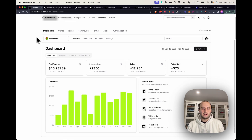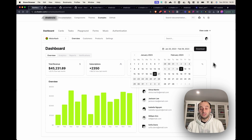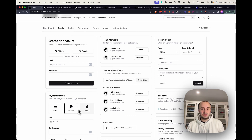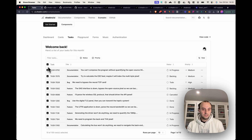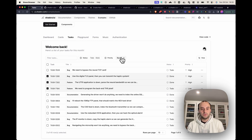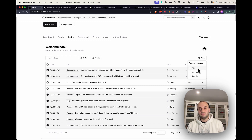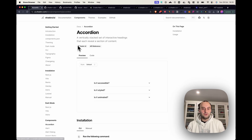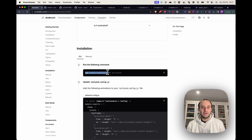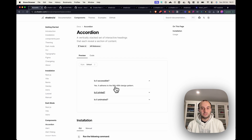ShadCN UI is a great component library. Here you can see some of the components it gives you — it looks amazing and a lot of open source and other projects are using it today. All of this code is open source under an MIT license and it's very easy to add to your own project. To add an accordion, all you do is run `npx shadcn-ui@latest add accordion` and it'll be added to your project.